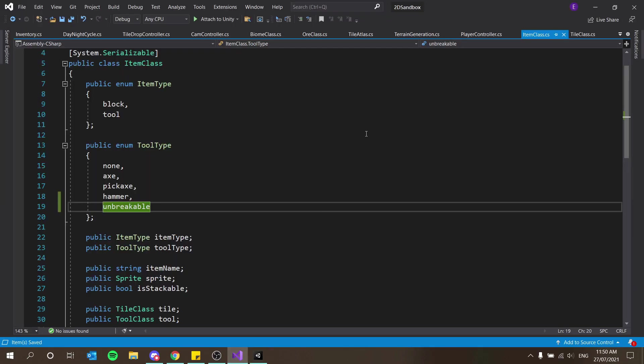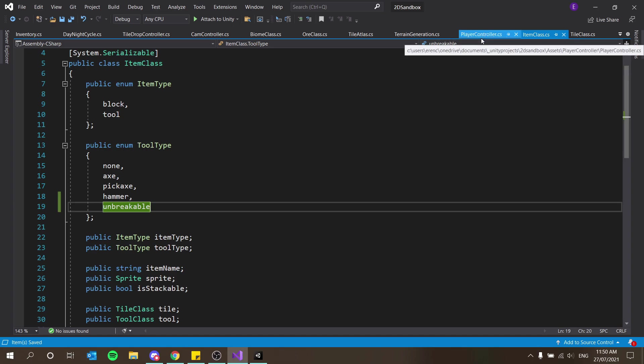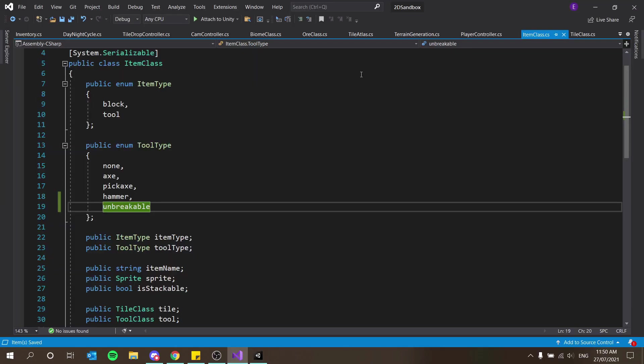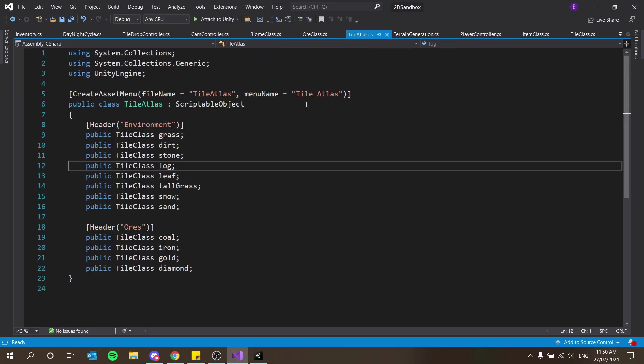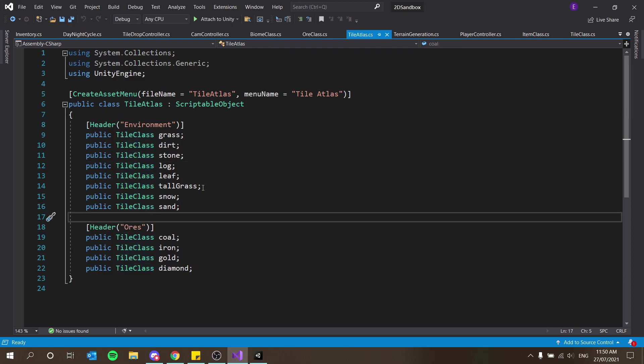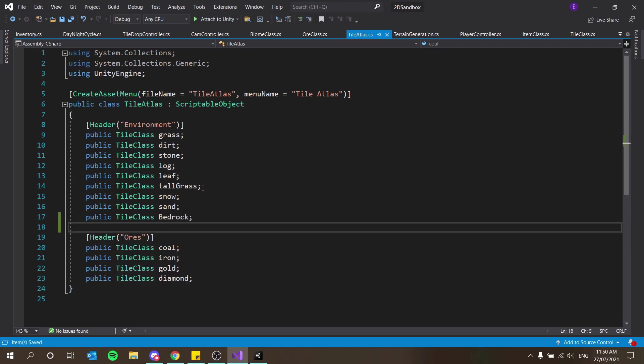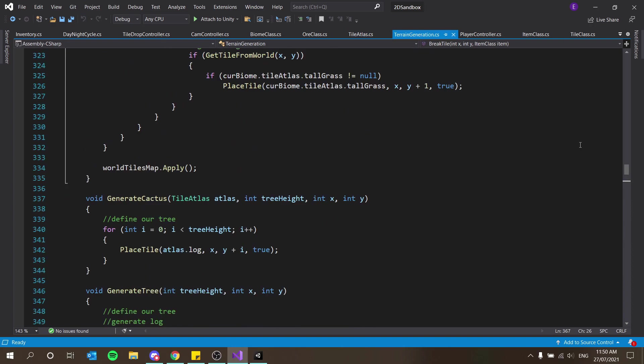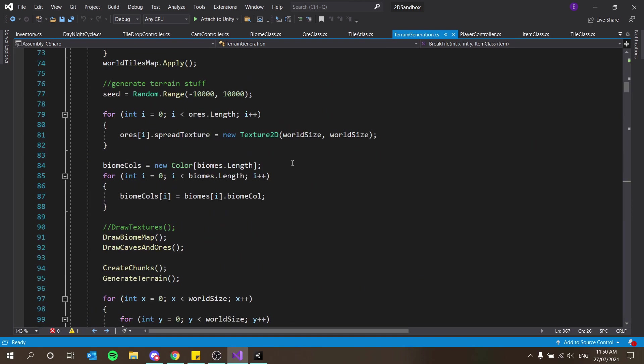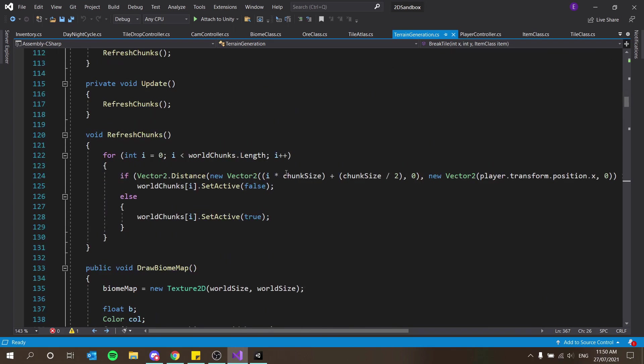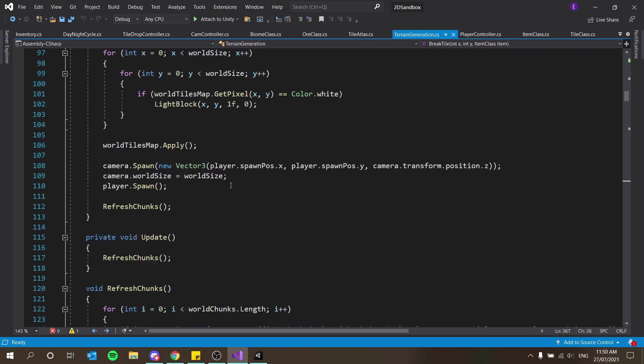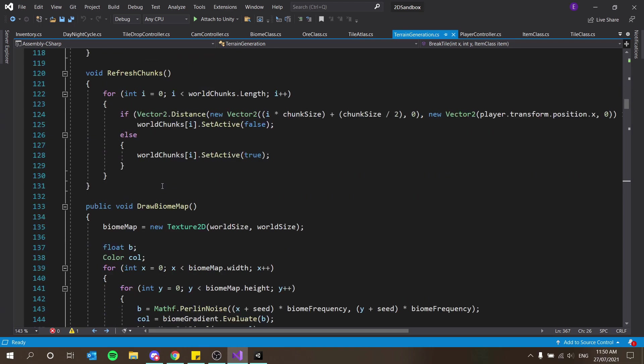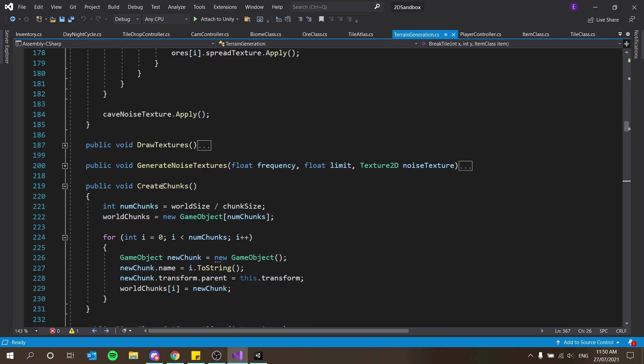So that's bedrock implemented, its tile class at least. We just now have to make it spawn. Let's see how we can do that. We have to add it to our tile atlas as well. Tile atlas bedrock is going to be the same so I'm just going to add it to the end here. Public tile class bedrock. In our terrain generation, obviously the first tile should obviously be bedrock.